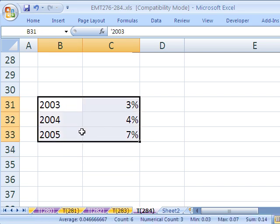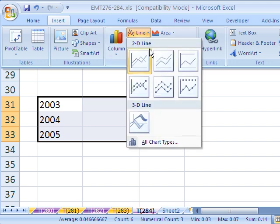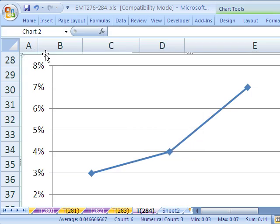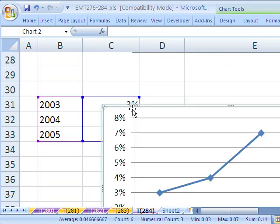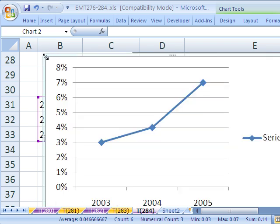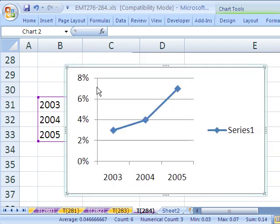And so now, when I highlight my data, because these are labels, words, text, Excel won't get confused when I go to Line. And so there it is. Right off the bat, they get it right. They have the percentages on the vertical axis and the years down here.